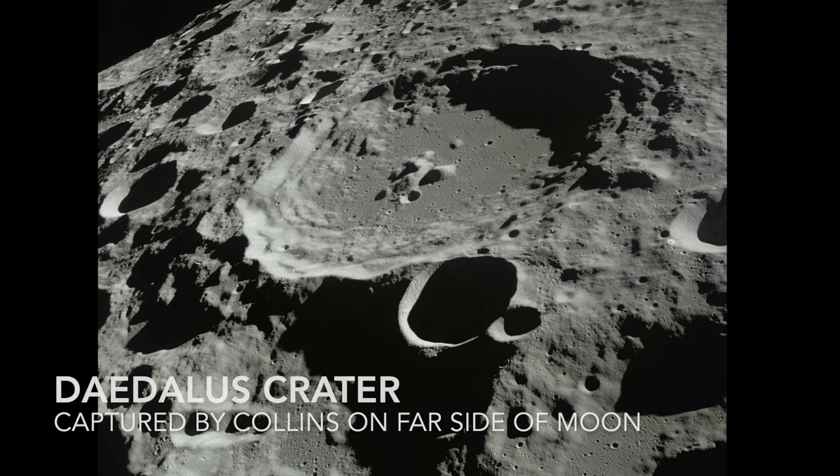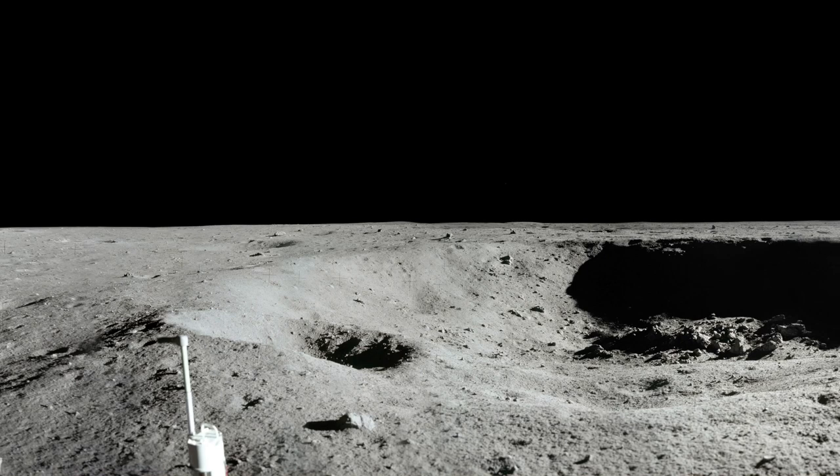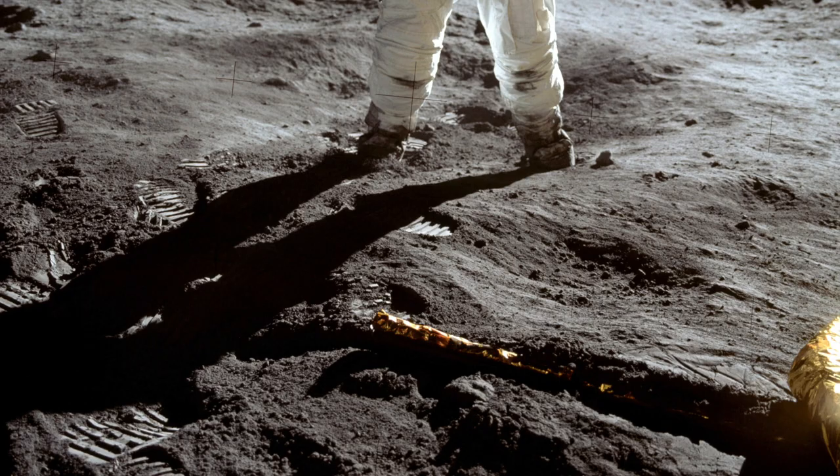I'm going to step off the LAM now. That's one small step for man, one giant leap for mankind.